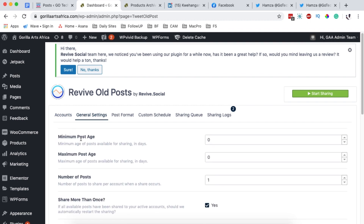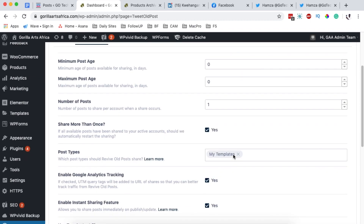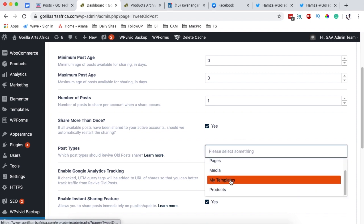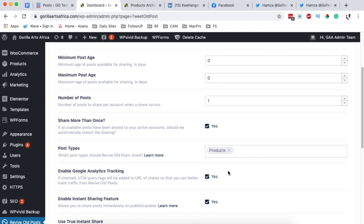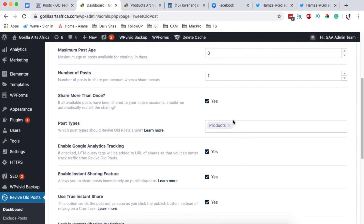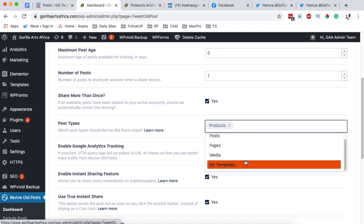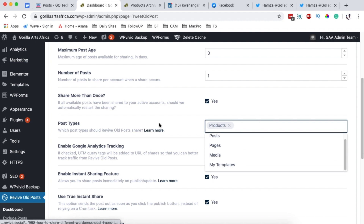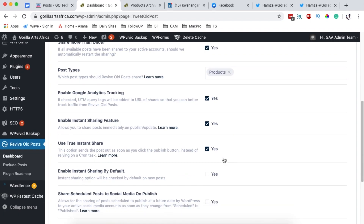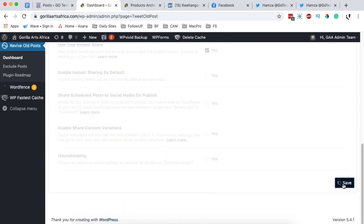Under general settings, I can set the minimum and maximum age of posts to be shared — I'll leave this at zero. Under post types I need to select 'products' as the post type to share on social media. You can enable any additional features you want. Note that this feature is only available in the pro version of the plugin. After selecting the post type, I'll scroll down and save changes.